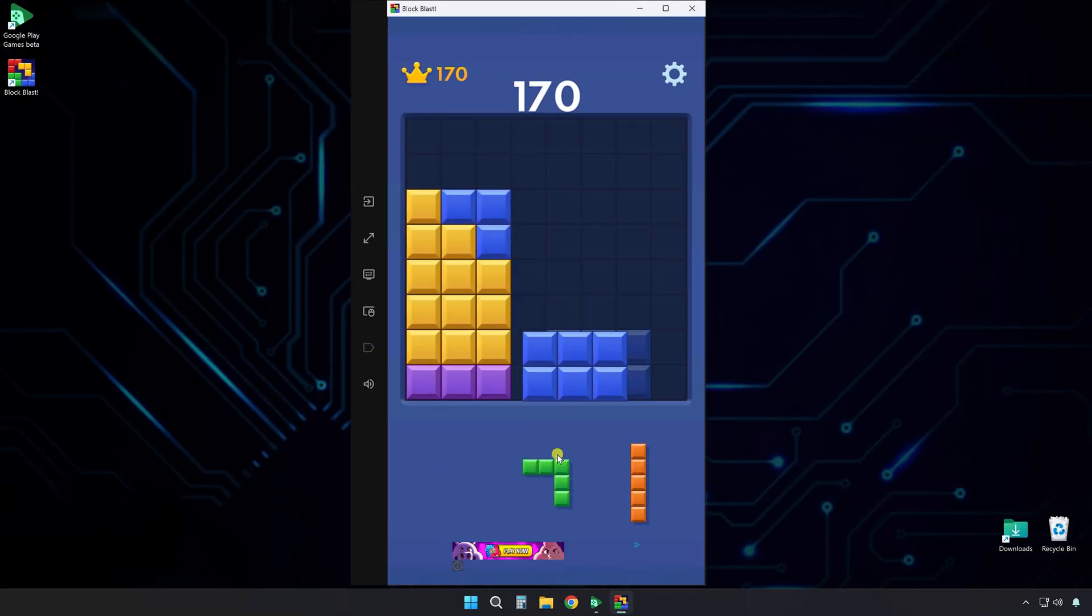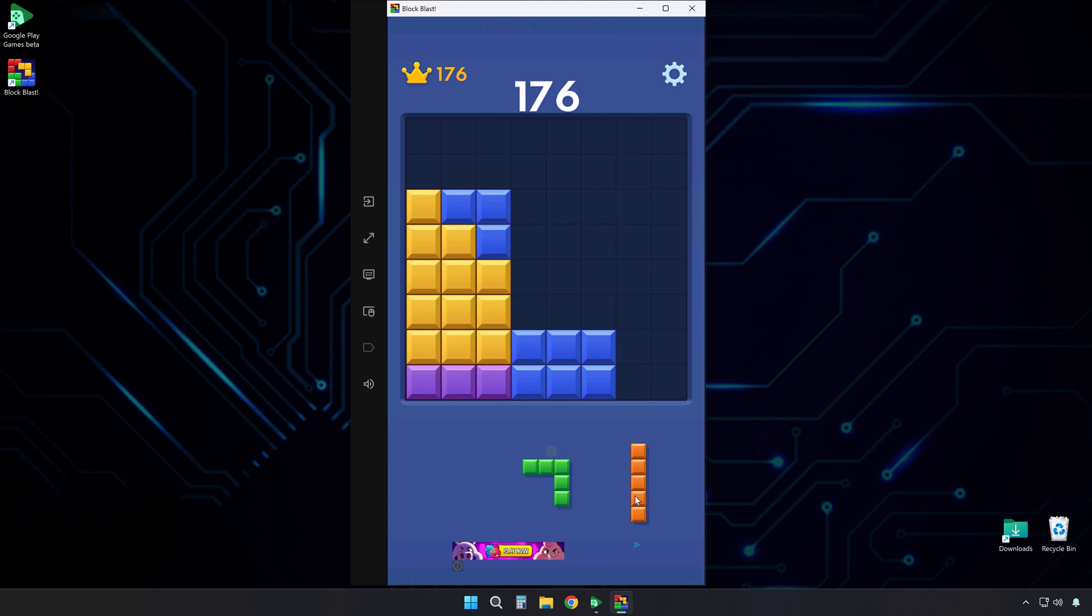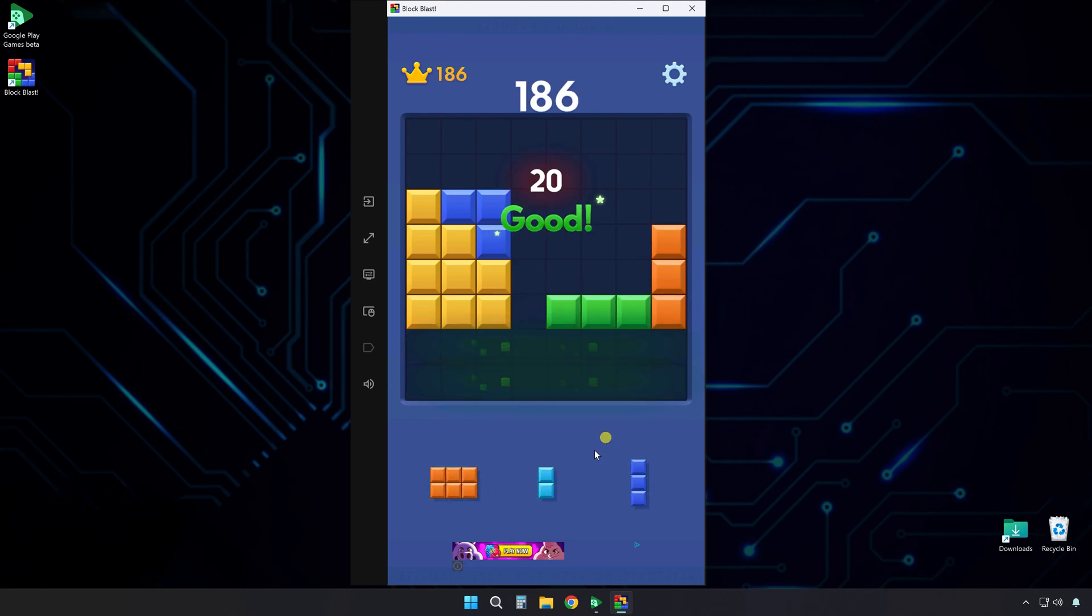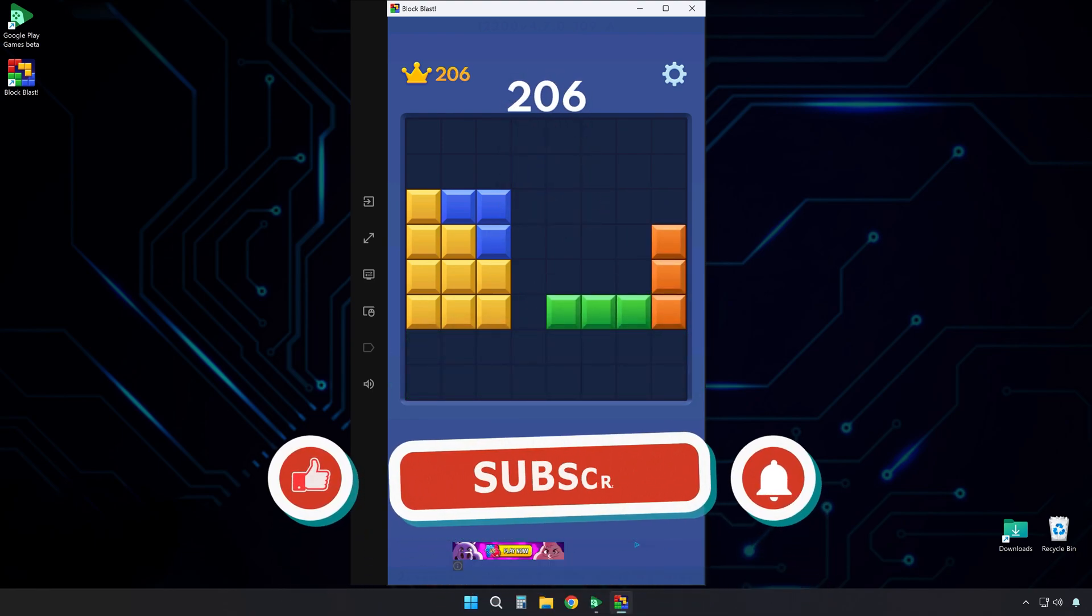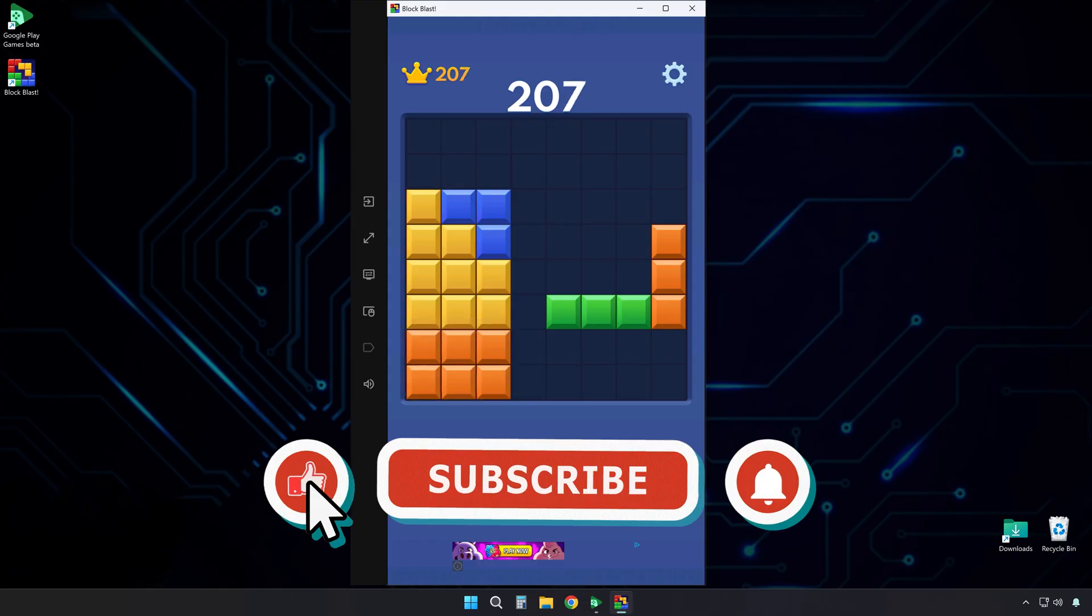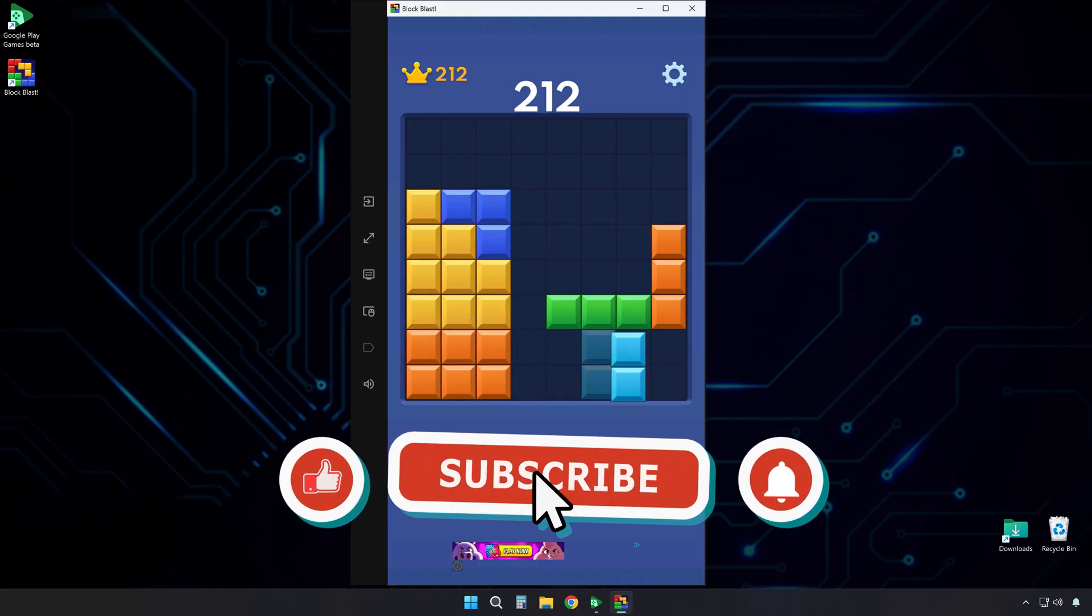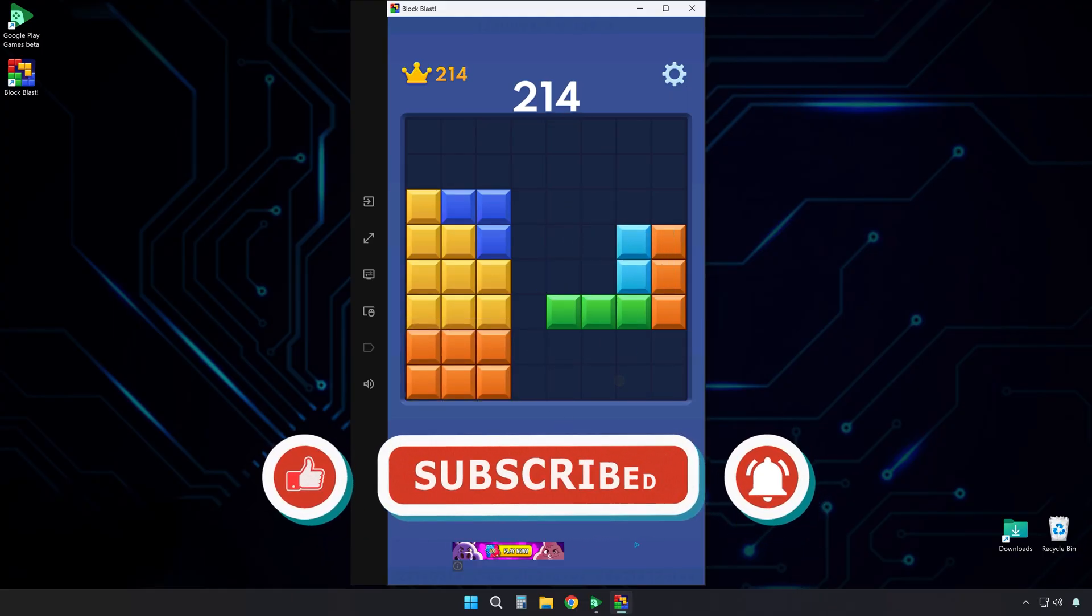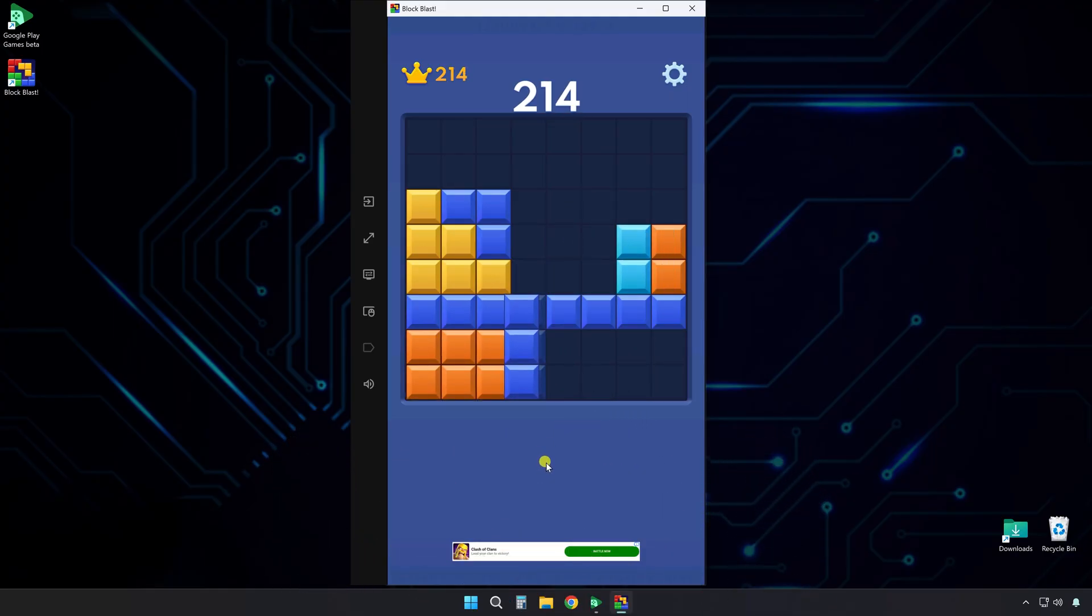That is all you need to know. Now you can enjoy playing Block Blast on your PC without an emulator. If this guide was helpful, please click the like button and subscribe for more technology tutorials. I will see you in the next video.